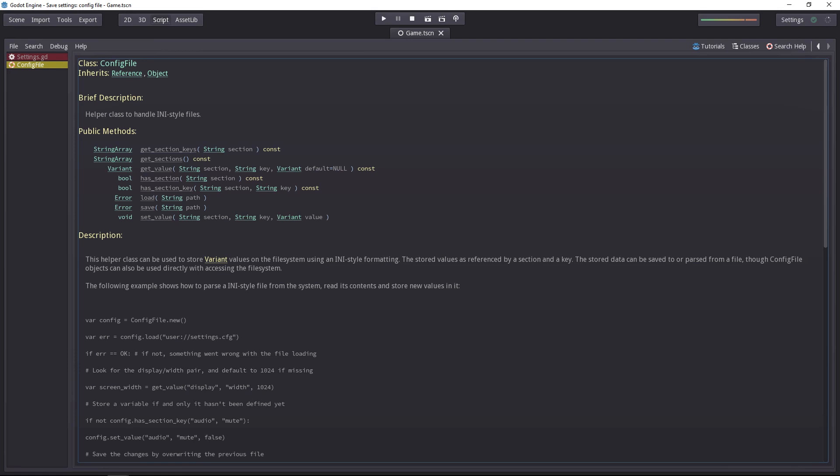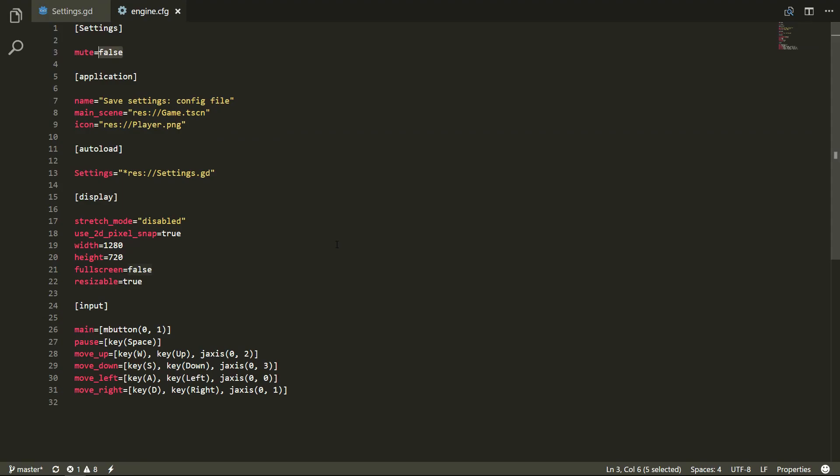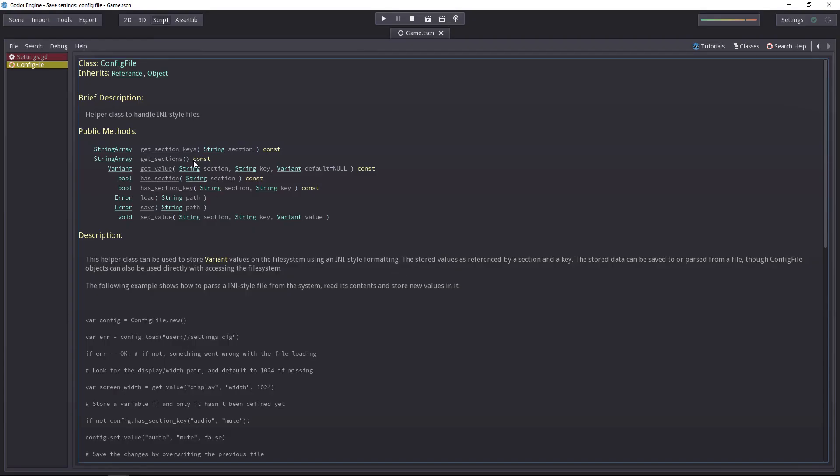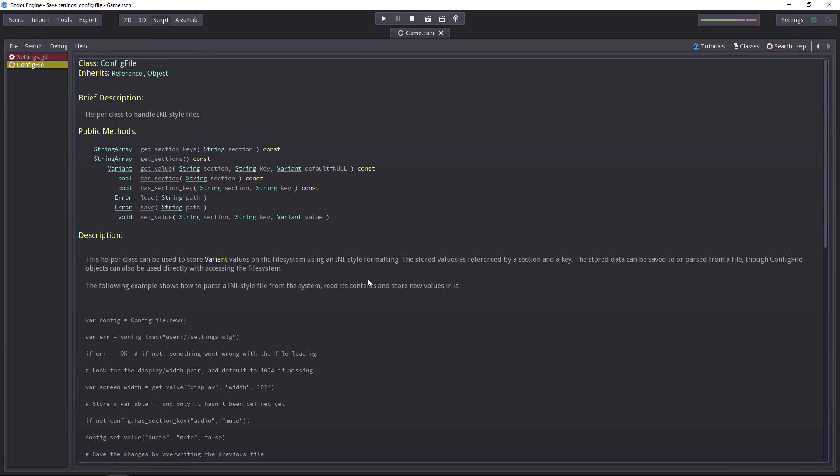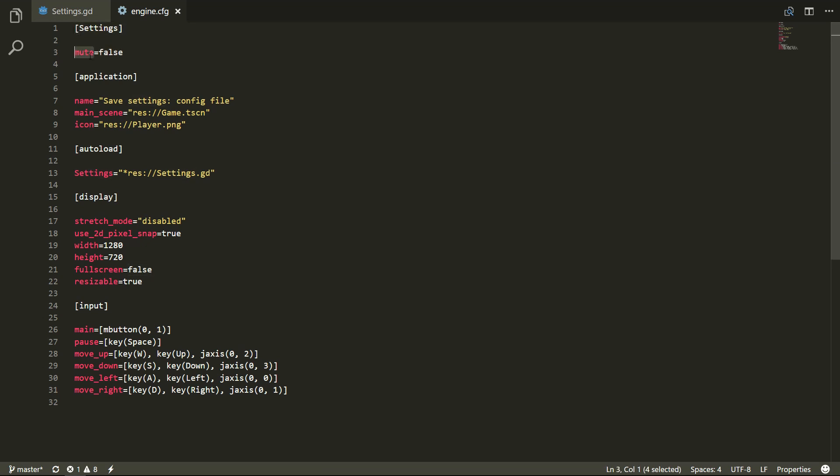We'll use Godot's config file class to save and retrieve our settings. This one offers a few methods to generate a config file, just like the config.cfg you can find in every project. Using the get and set value functions, you give it a section, a key and a value. It will create just that. It will find the section between brackets, find the corresponding key or if there's none, it will create it. Put the equal sign and set the value there.